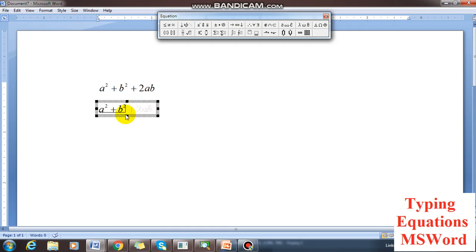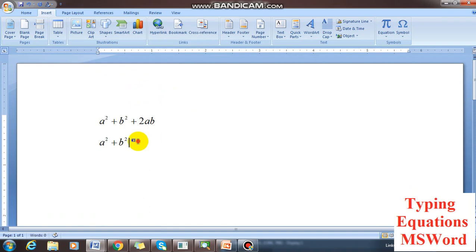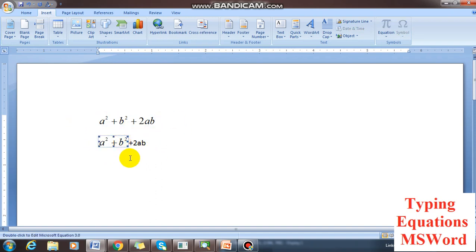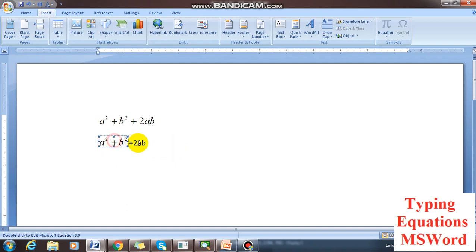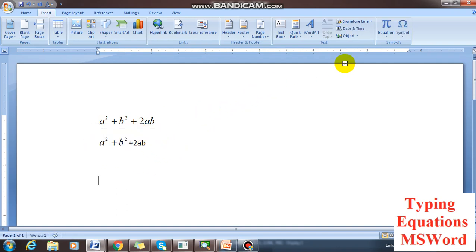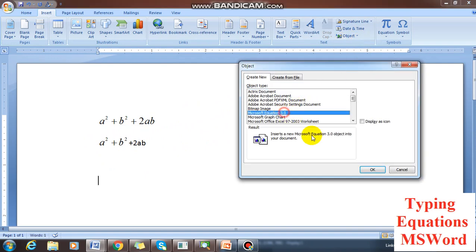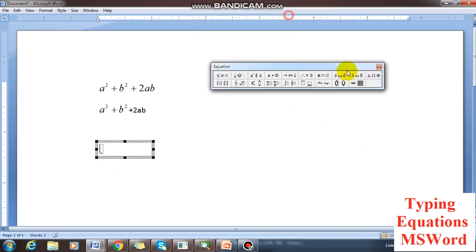Some people write 'a square plus b square' from the equation editor and 'plus 2ab' from the normal keyboard. These may look the same, but this is the equation and this is normal text — this should not be done. This is an equation break and it is not correct.